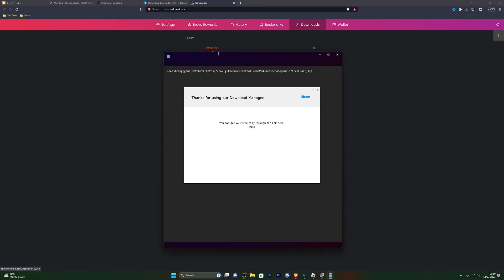I've downloaded it and I can now go ahead and open it. You can simply copy it from here and paste it in your executor and you're ready to go. That's pretty much how you download the scripts — let's get into the actual showcase.